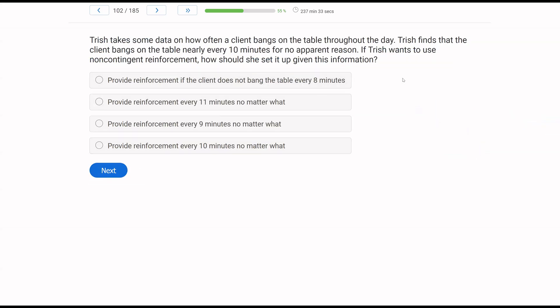Trish takes some data on how often a client bangs on the table throughout the day. Trish finds that the client bangs on the table nearly every 10 minutes for no apparent reason. If Trish wants to use non-contingent reinforcement, how should she set it up given this information? When we want to use non-contingent reinforcement, we're going to set up a schedule for when to deliver that reinforcement. So the question becomes, what timing is that schedule on?